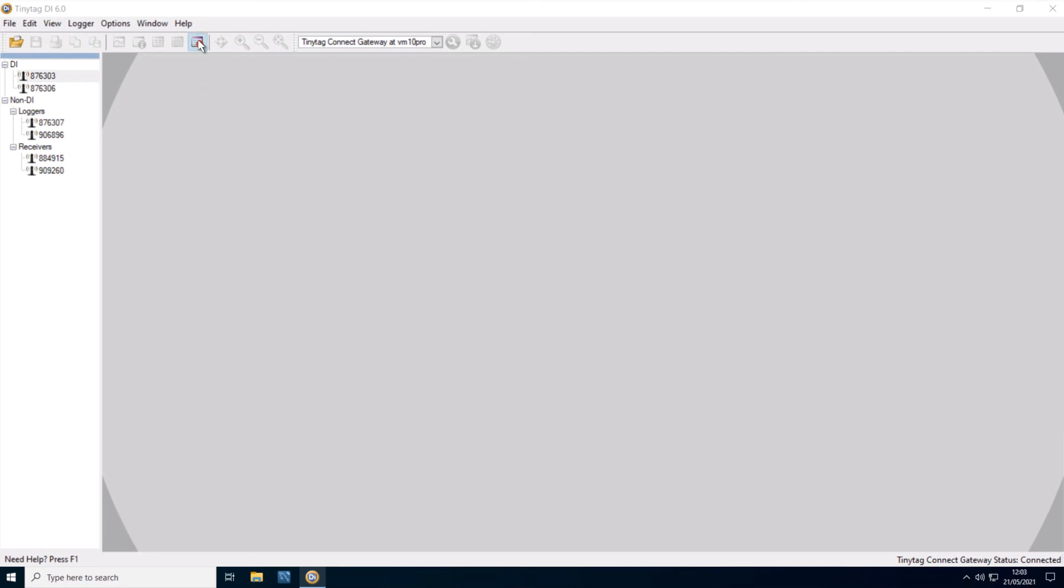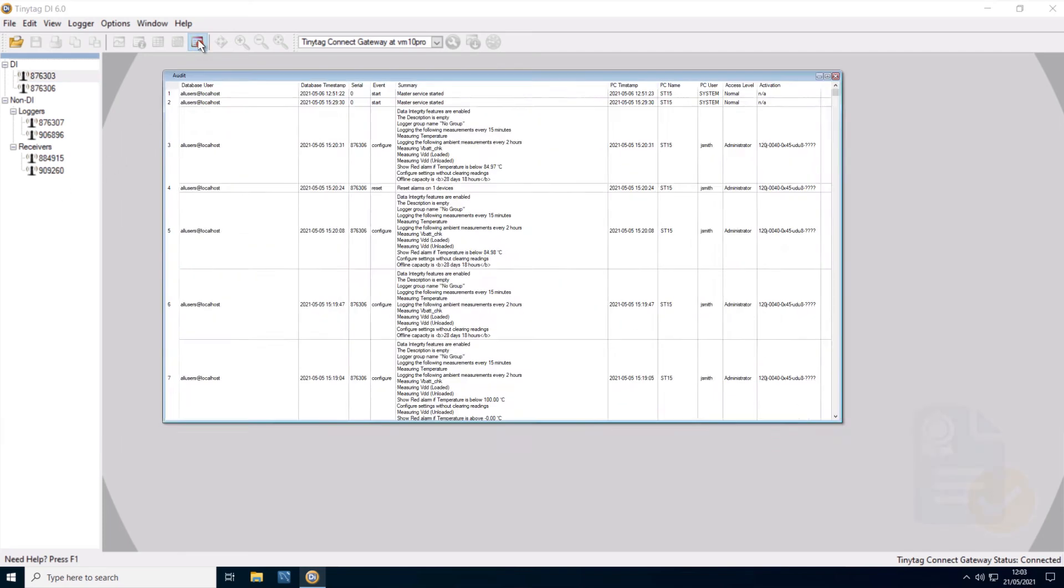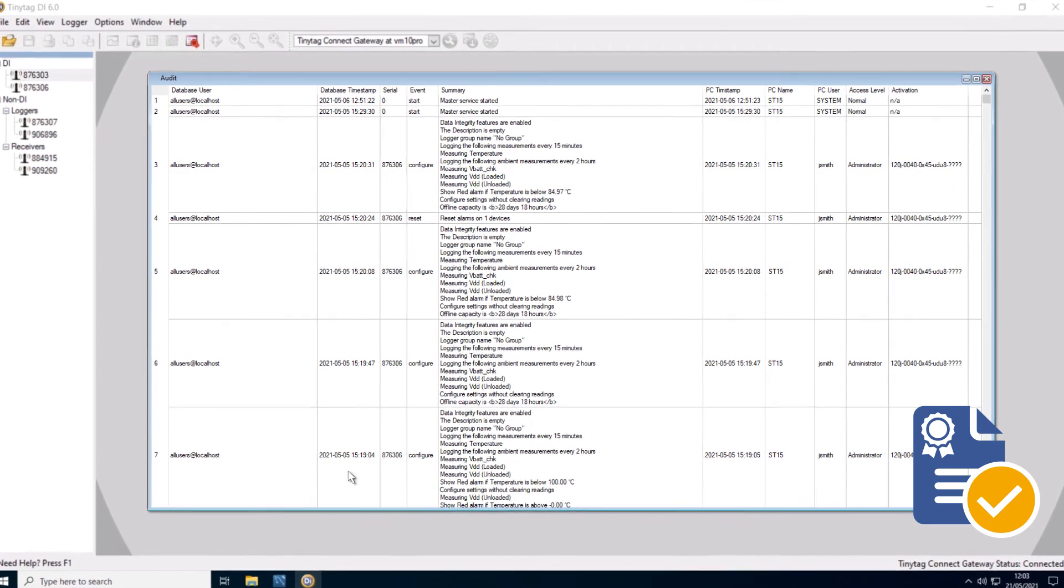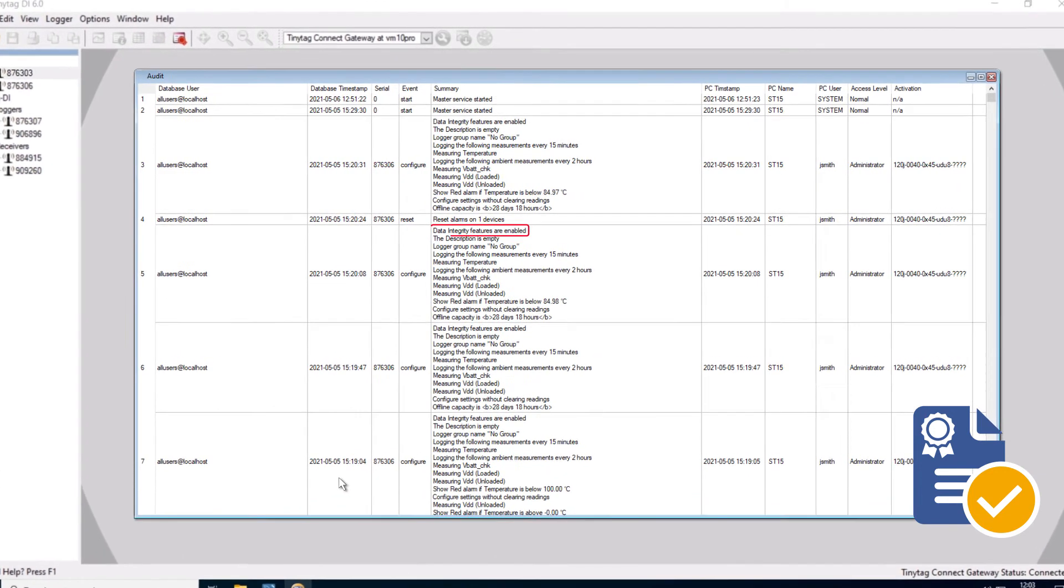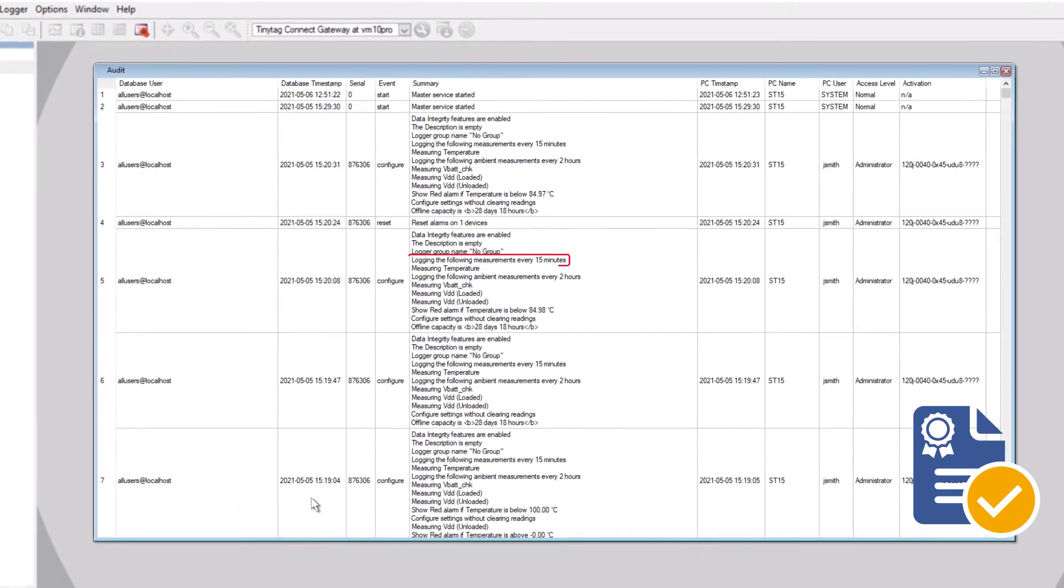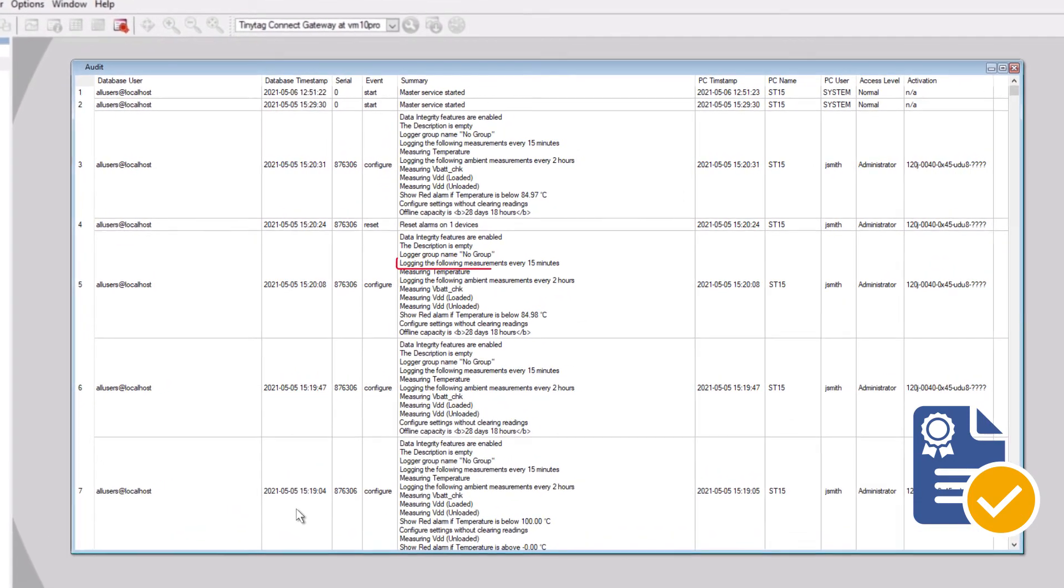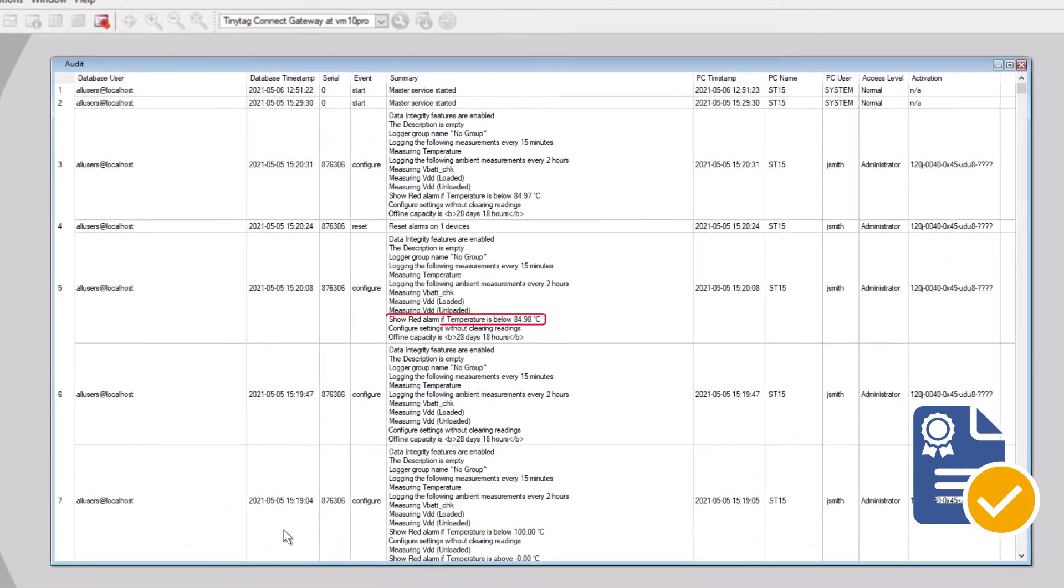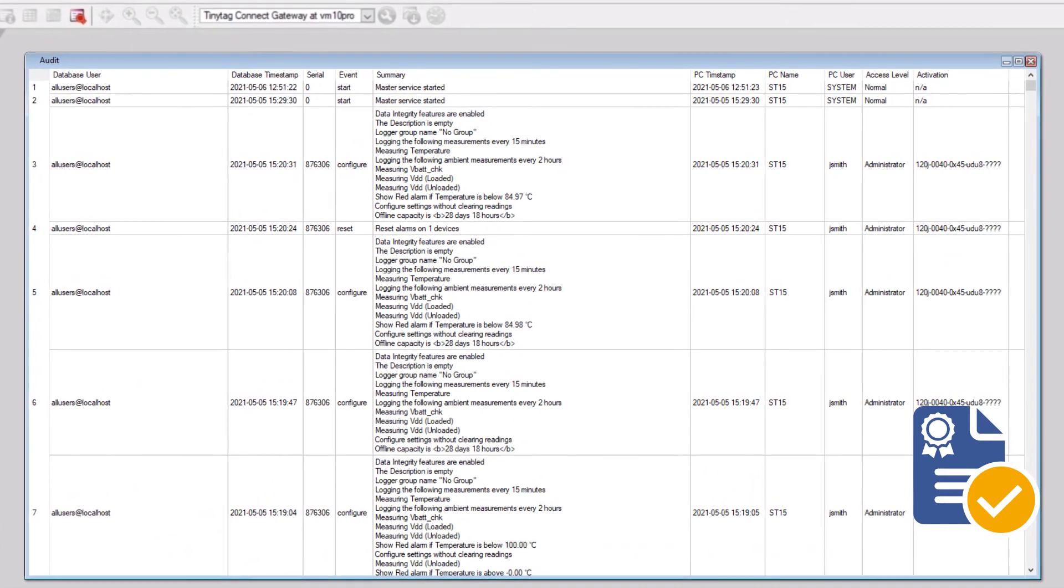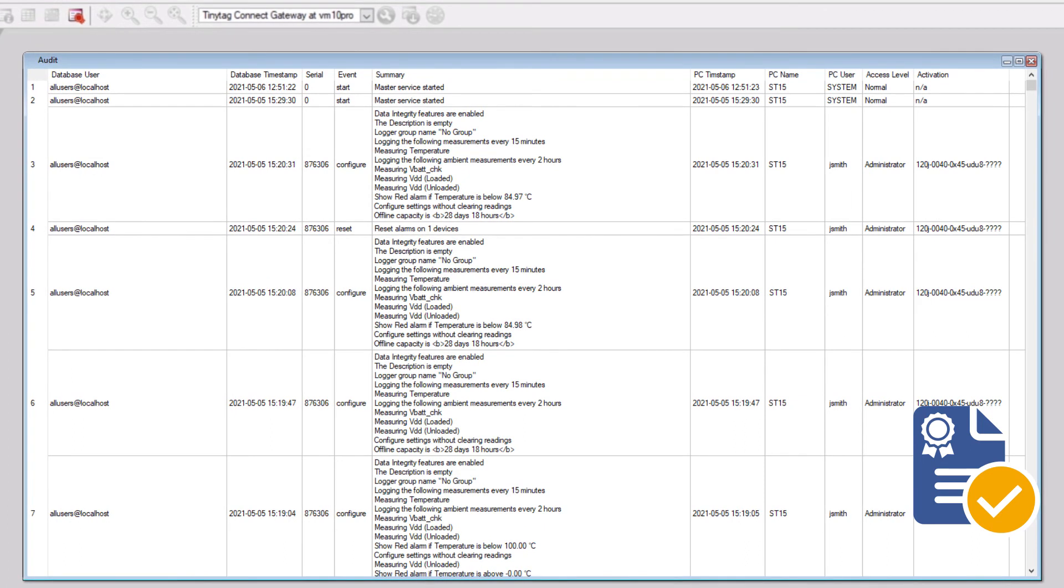In the audit log, a chronological record of activity within the TinyTagDI system can be viewed. Changes made to a data logger's configuration, data offloads, and system critical events, including alarm alerts and email warnings, are all recorded and displayed in the audit log.